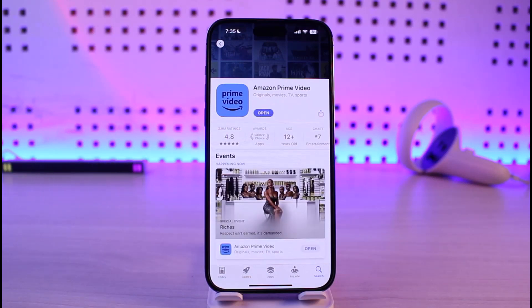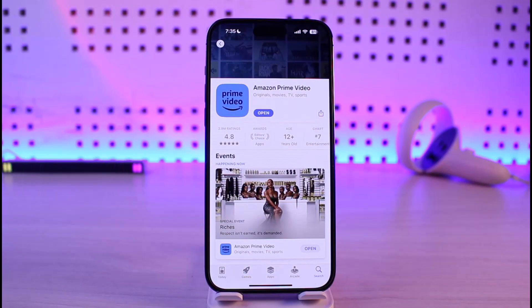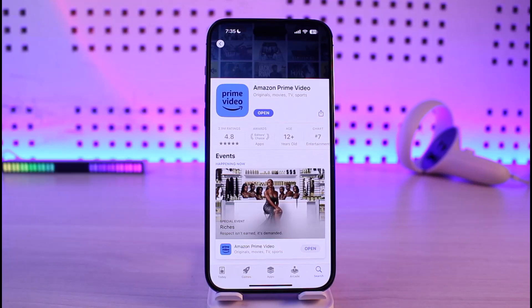If that doesn't help, the last thing I'd recommend is to uninstall and then reinstall the application. Also check that all of your login details are correct, because incorrect credentials could also be the problem. Make sure your login details are correct and you should be able to log into your account.